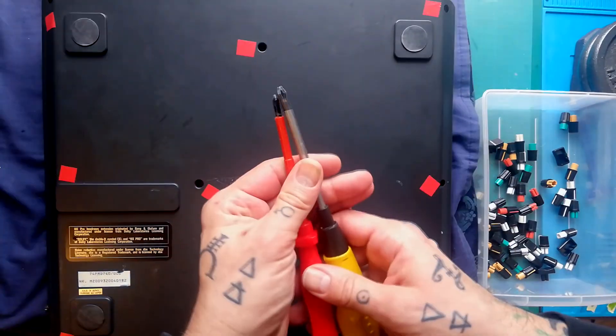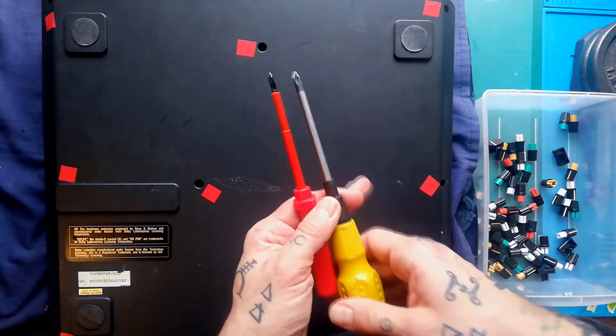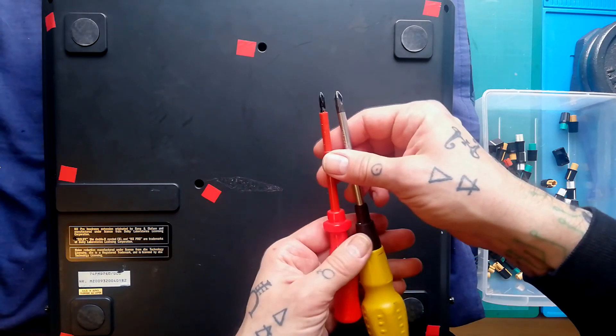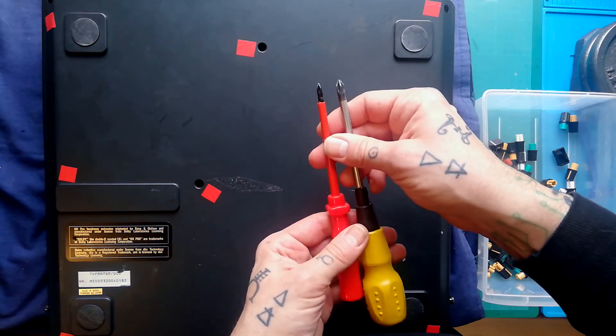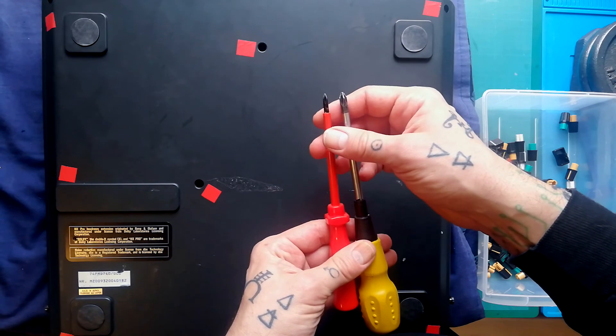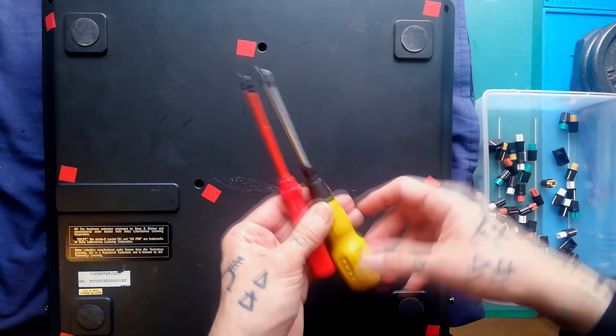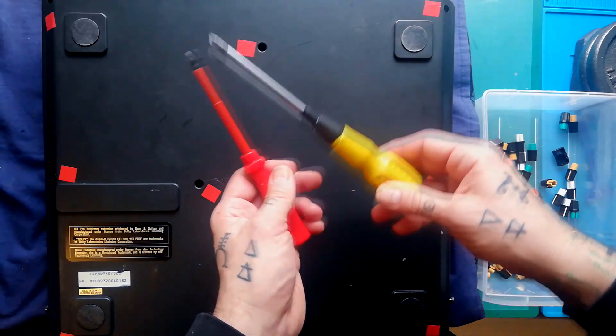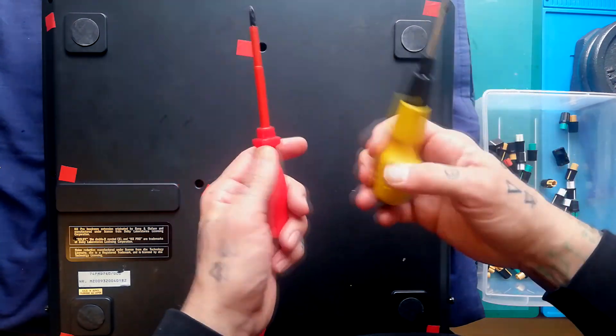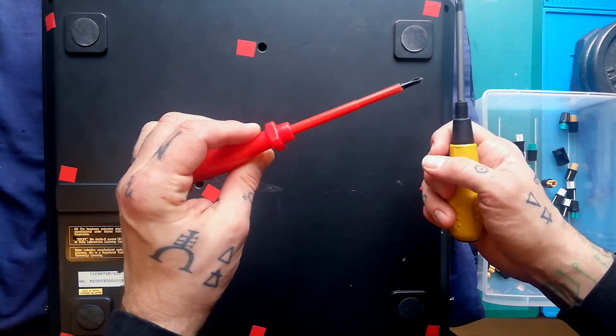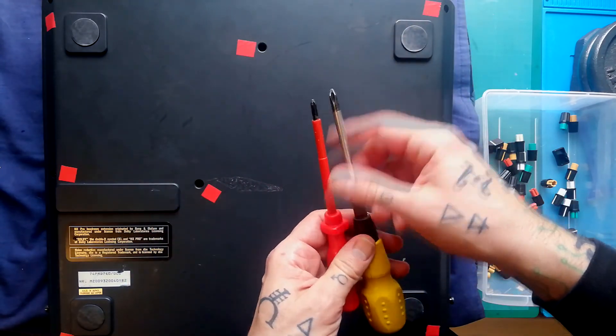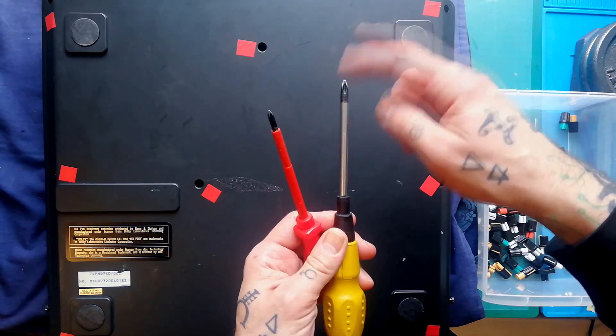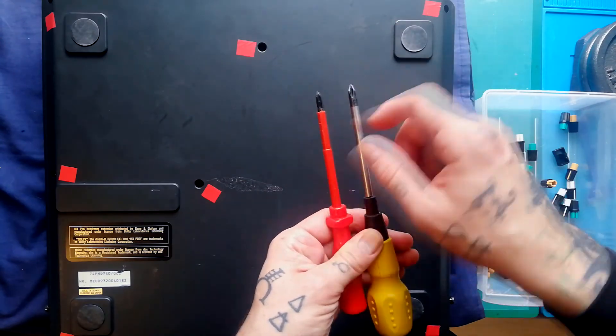I tend to use two sizes of Phillips head screwdriver during the deconstruction of these. I don't believe there was any exception to that where I had to get anything larger or smaller with this unit. So if you see me using a yellow handle one, that's the larger size, and this is the smaller size.